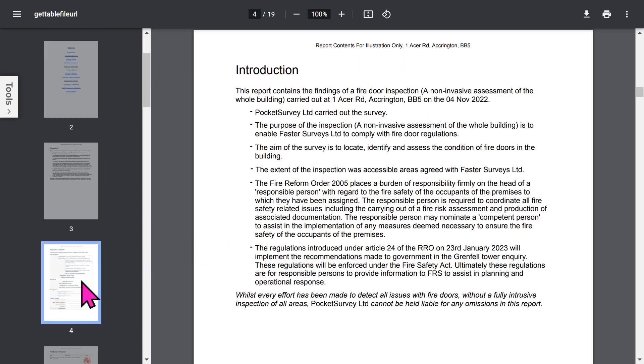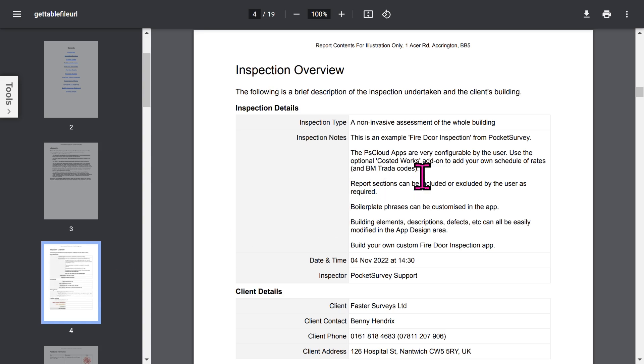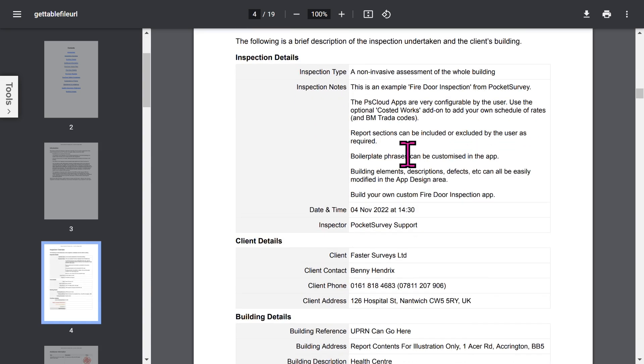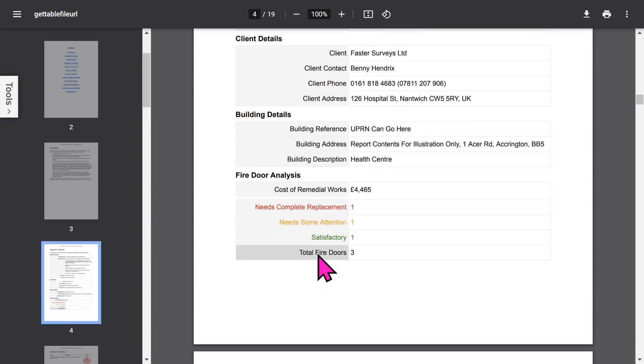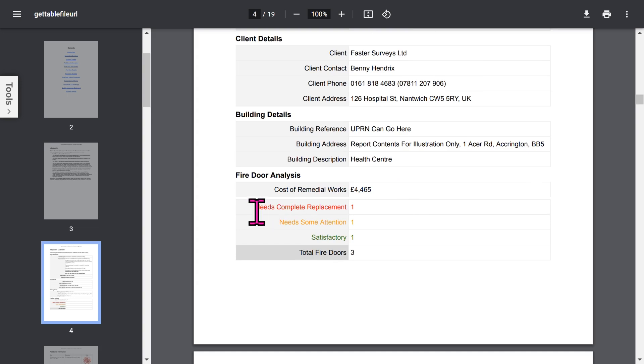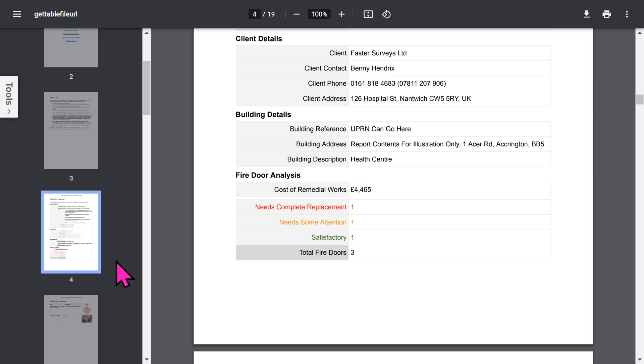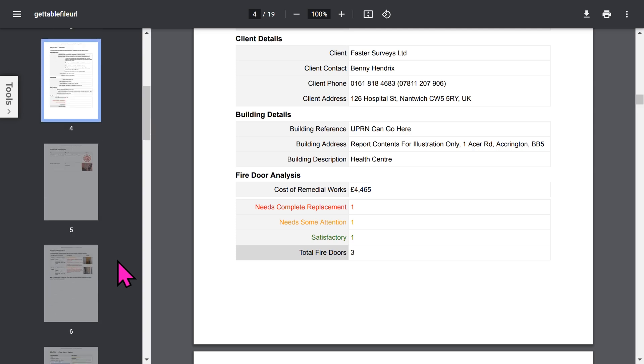The overview section of the report shows inspection details, client details, building details, and if you're using the Remedial Works add-on feature, you can see the total cost of the remedial work for the doors in this building, and you've got a breakdown of the status of all the doors.